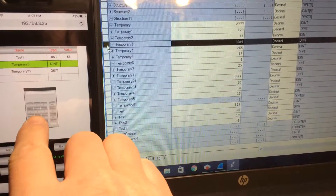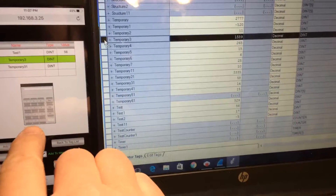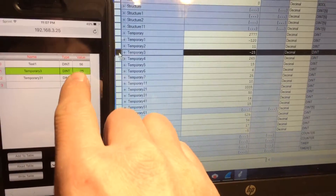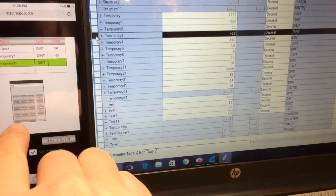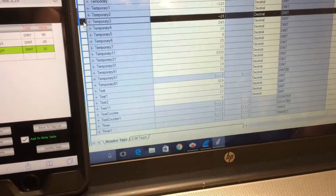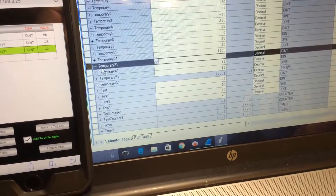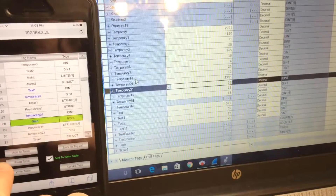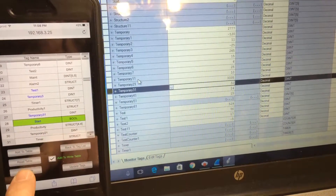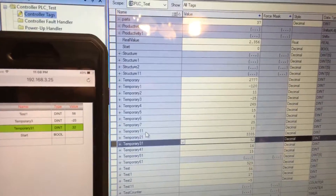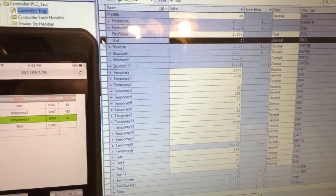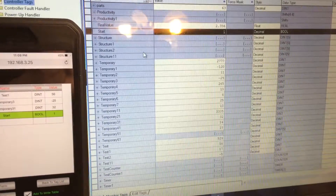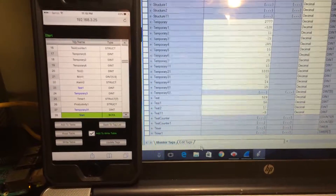Let's change temporary3 to minus 25. Here you go — minus 25. And temporary3 is now 32 — okay, that's the right table. Let's go back and add a boolean. Add 'start' to the write table. Go to the write table — start is 0. Let's change it to 1.